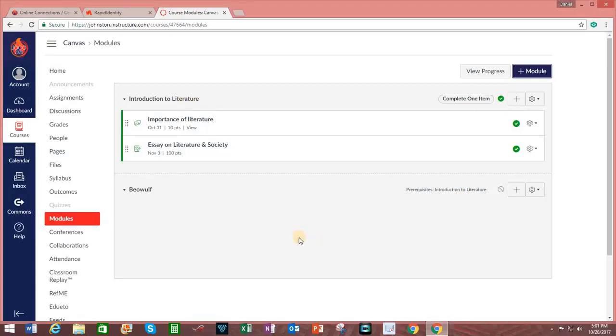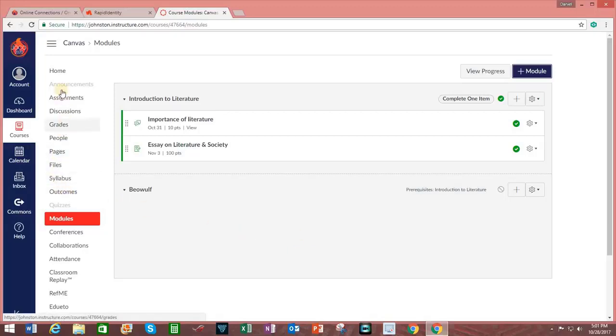This is how teachers can create options for students within Canvas, which is the very essence of personalized learning. In the next episode, we will explore some of these other options within Canvas, as well as how to add content from Canvas Commons.